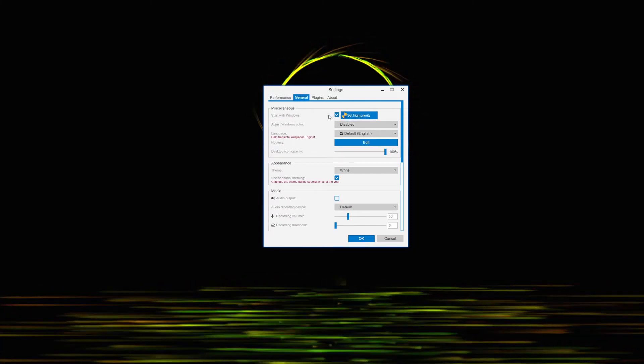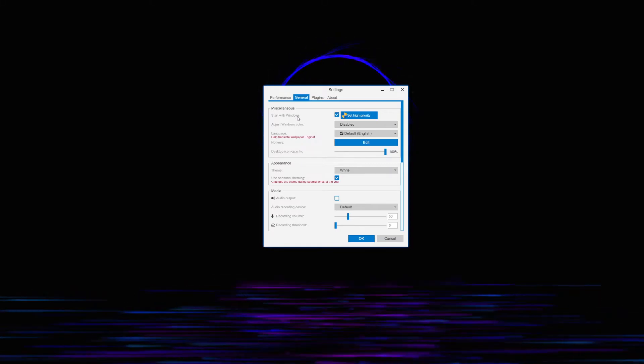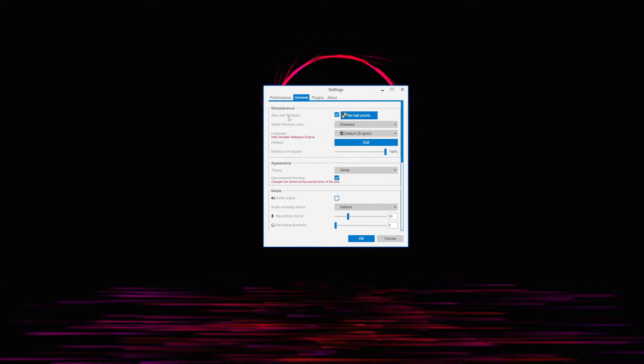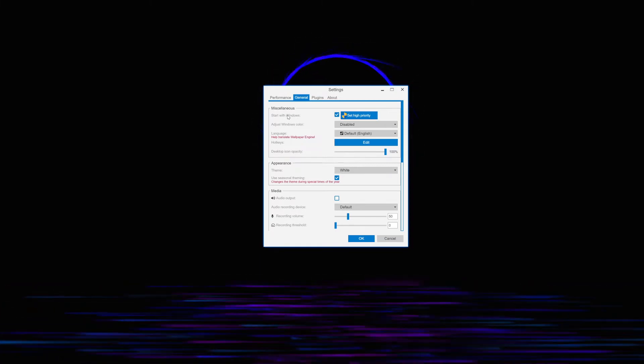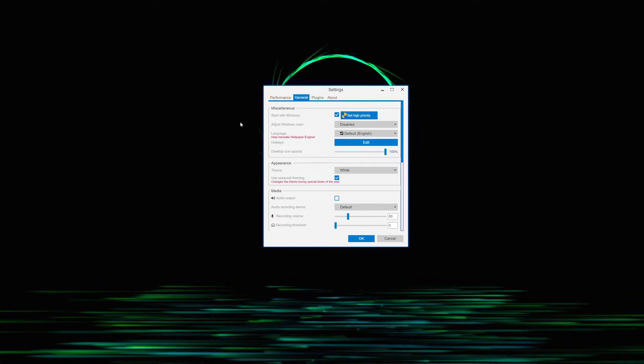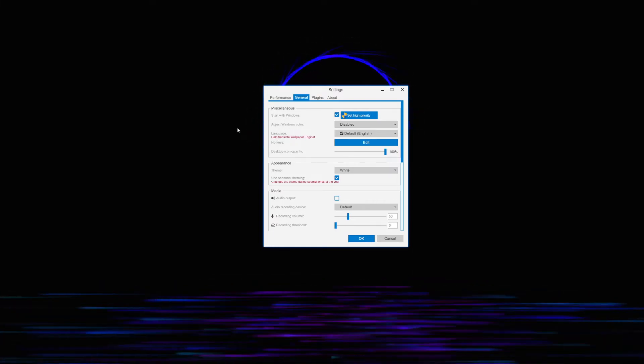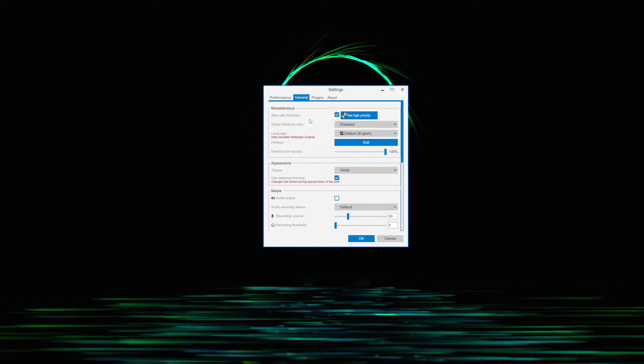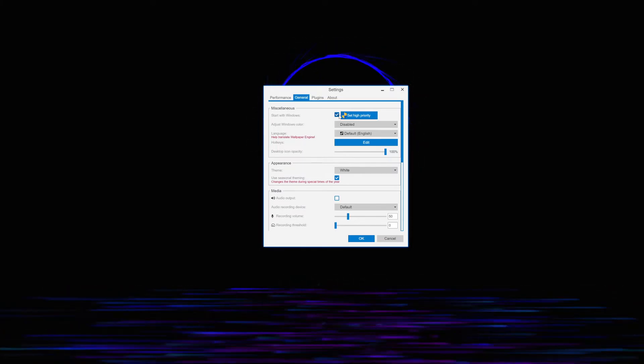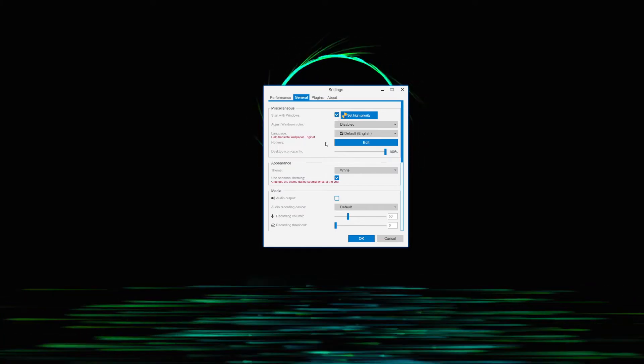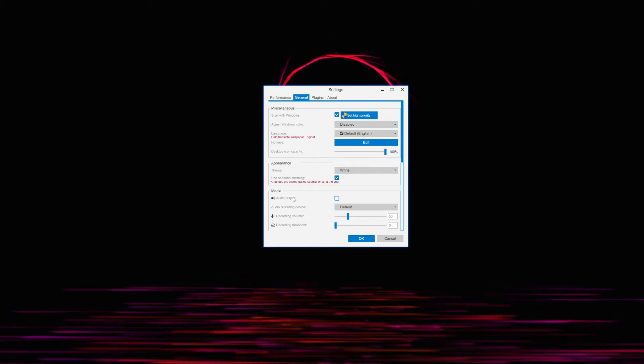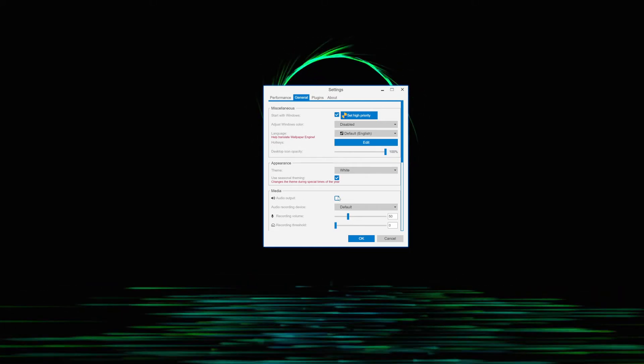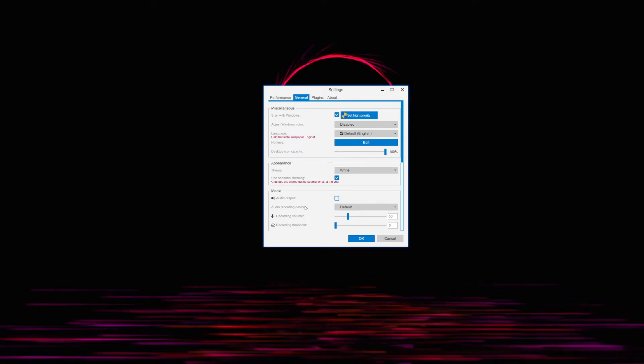I have it set at high priority and it's going to be starting whenever I start my Windows. Whenever I shut it down and start the computer over again, this wallpaper will come up so it's running in the background. It will be a Windows service once I click this box here - Start with Windows. Some wallpapers come with audio. I turn the audio off, I don't want the audio.